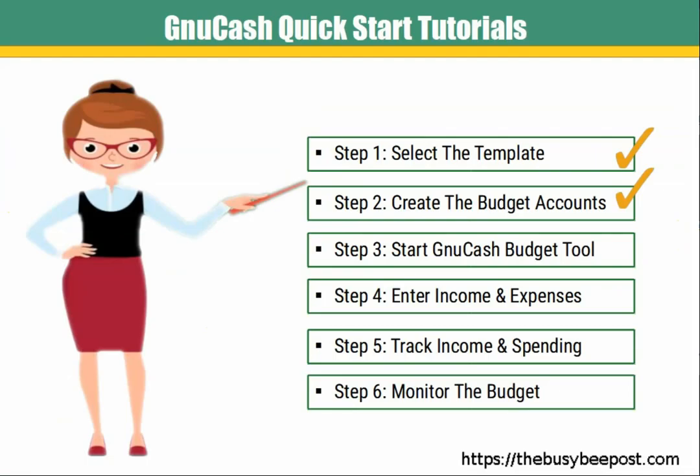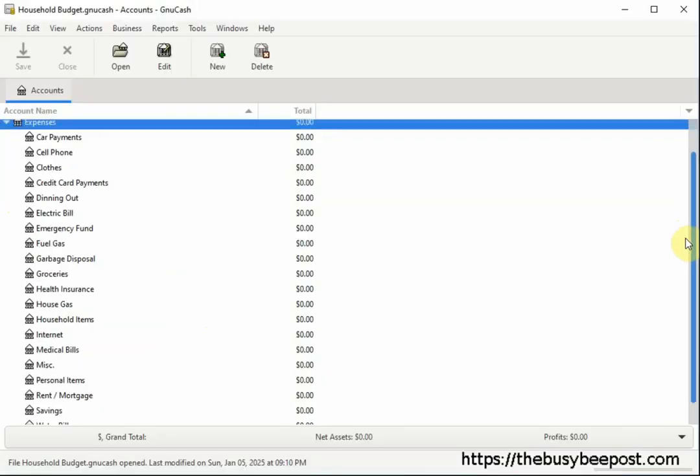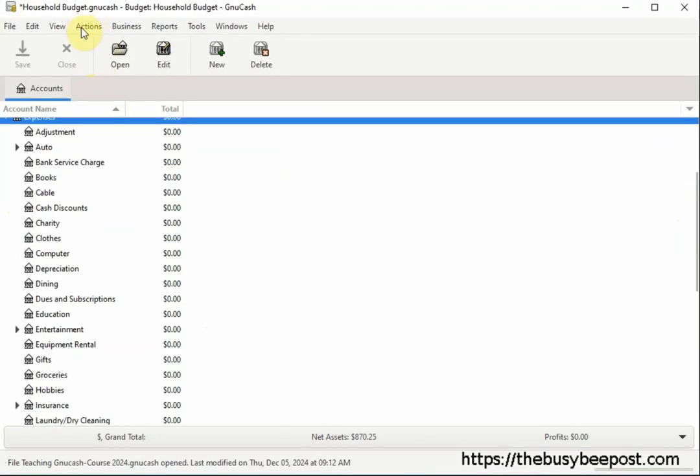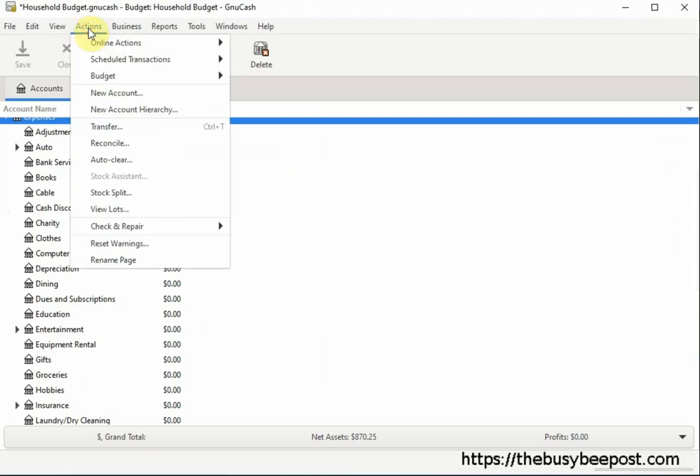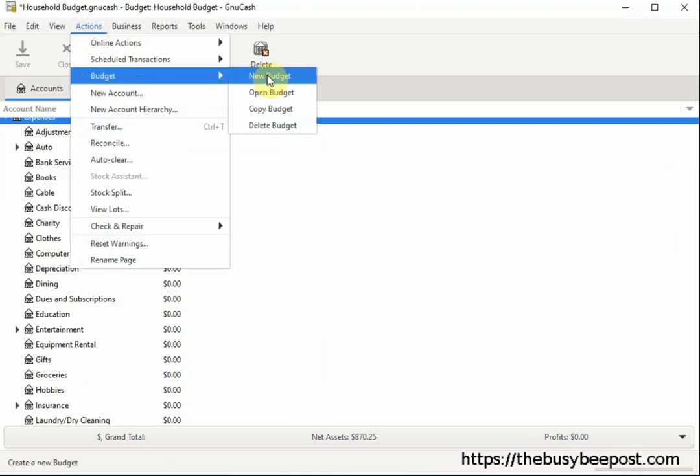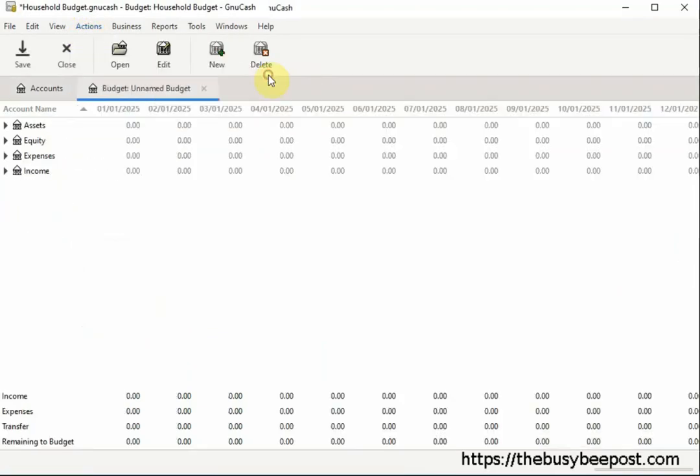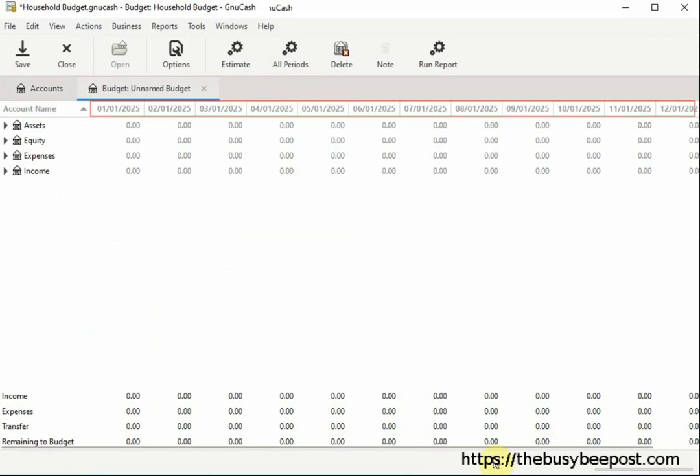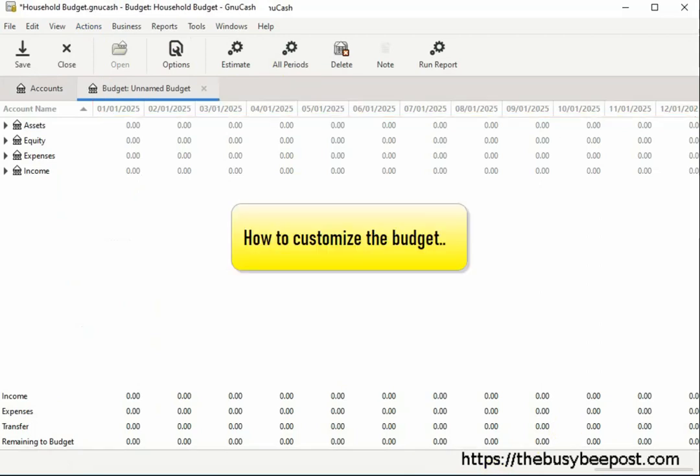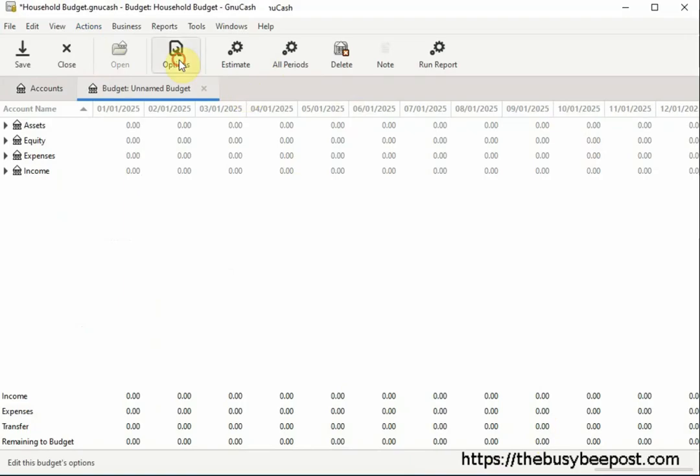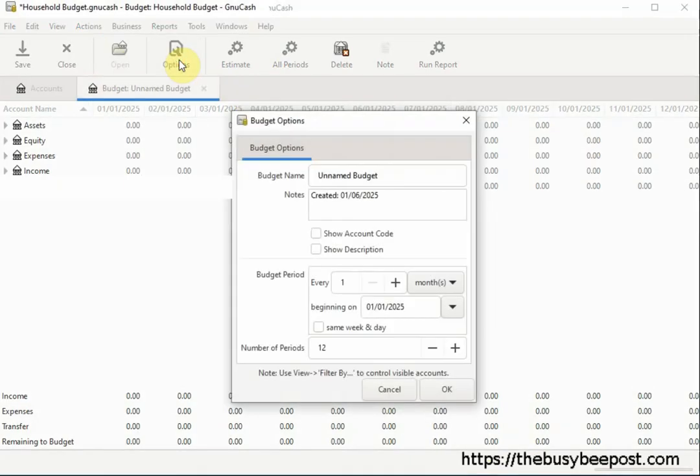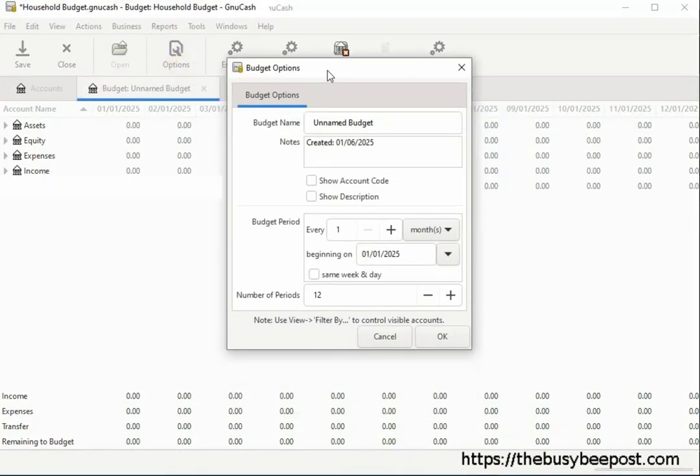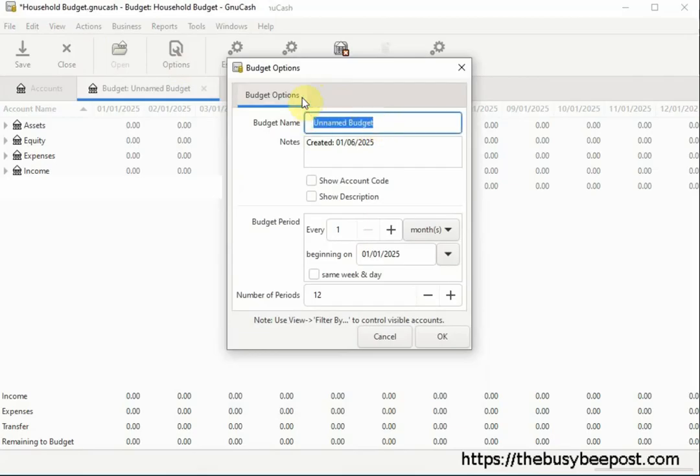Now it's time to set up the GNU Cash Budget by selecting Actions on the toolbar and then Budget and then New Budget. By default, GNU Cash sets up the budget in 12 monthly periods, beginning on the first day of the month you are in. We can customize the budget by selecting the Options button on the toolbar. Here you can see you have various options to customize the budget. You can name the budget, which is a good idea. Otherwise it displays unnamed budget. If you don't give it a name, here is where I will enter Household Budget.